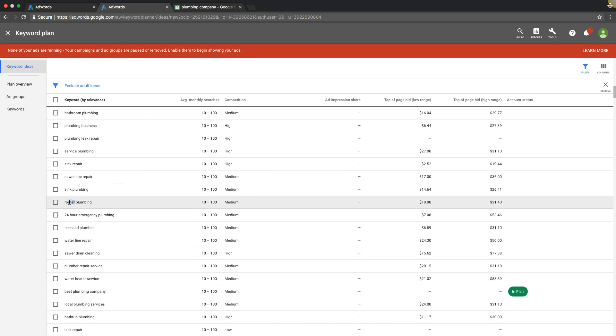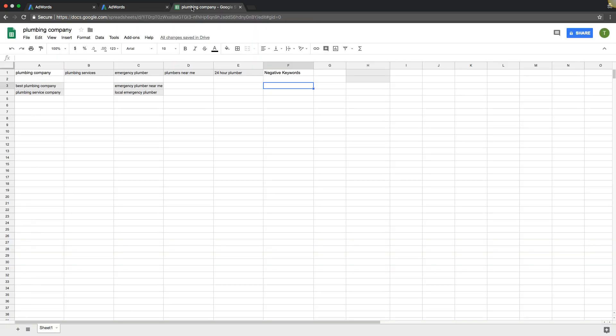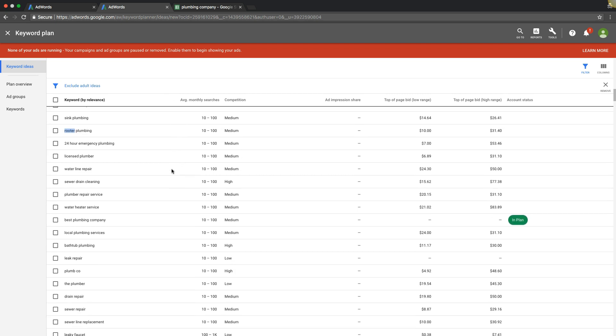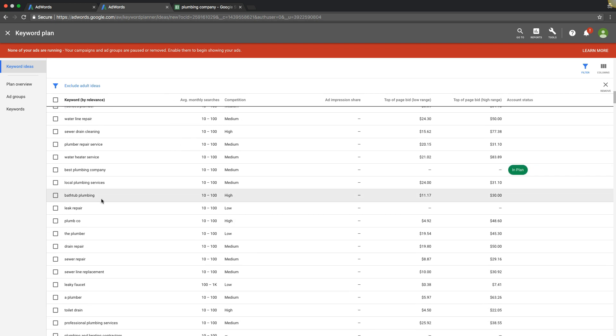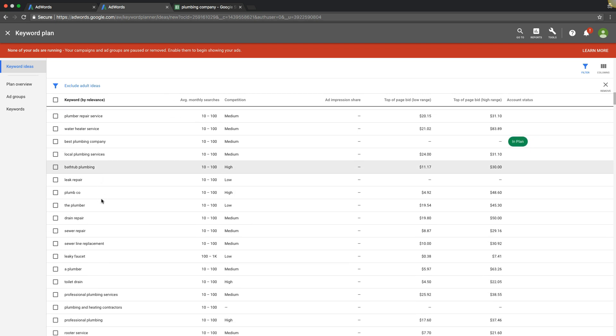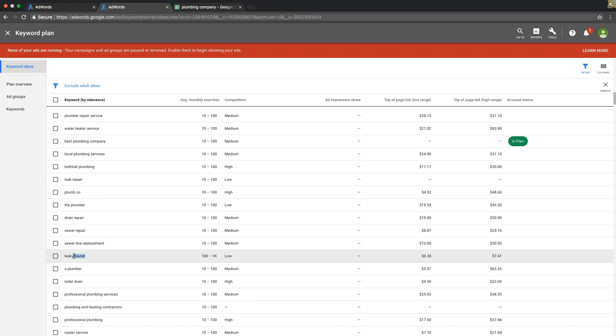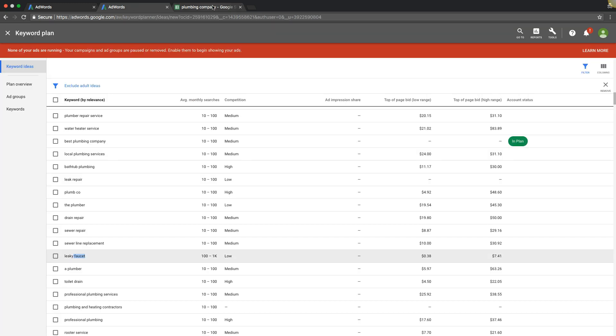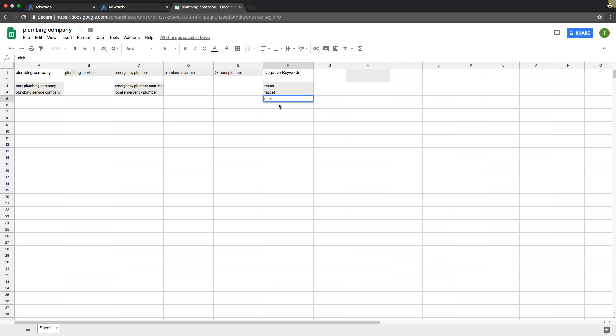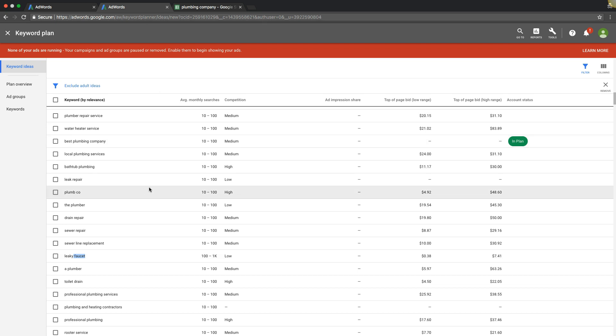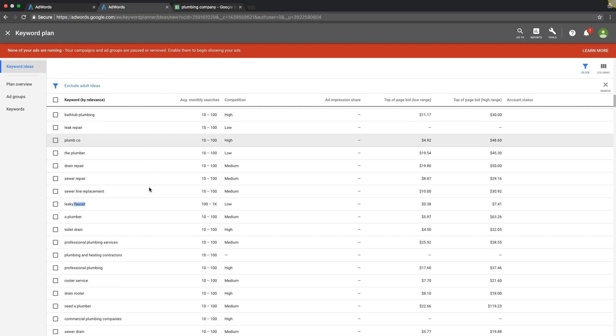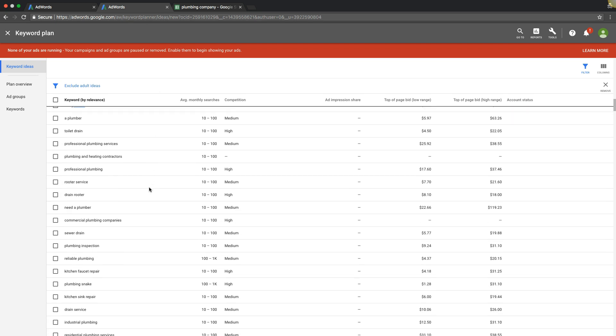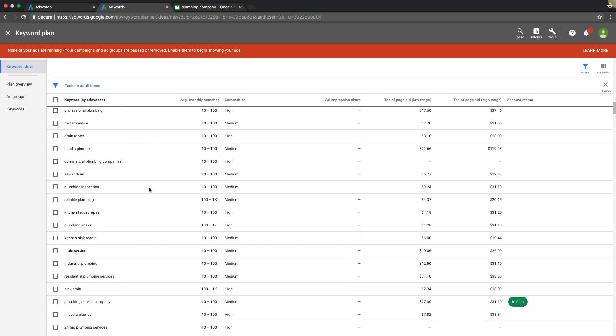So rooter. Let's say we don't want rooter. Faucet. Leaky faucet. So we just take faucet because that's the root. Those are small jobs. Sinks. That's another one that I saw in there. These are keywords we want. We want Google not to show our ads for because they're small tier jobs. There's no point to pay $5 or $6 for a click and it's for a $30 faucet repair job. You know what I mean? Because obviously you're not going to get a lead for every click, but it can add up pretty quickly.